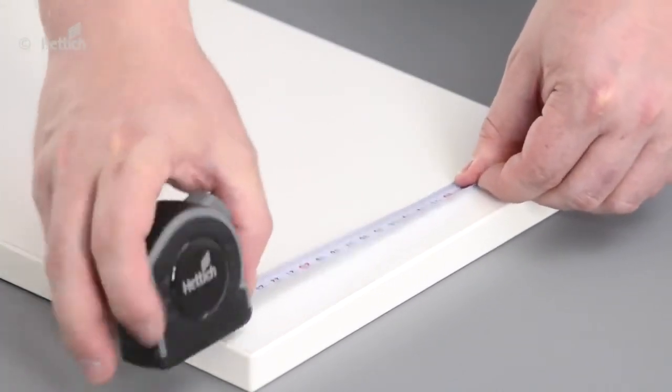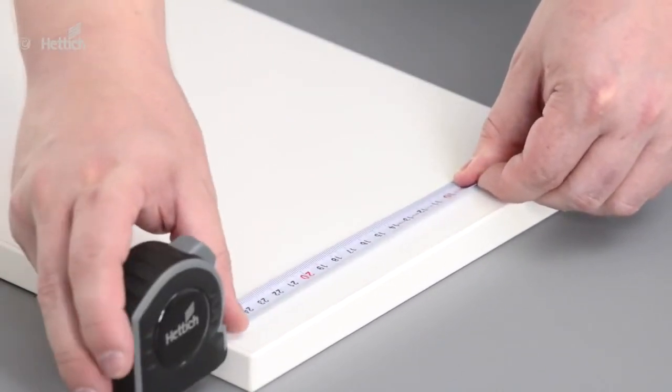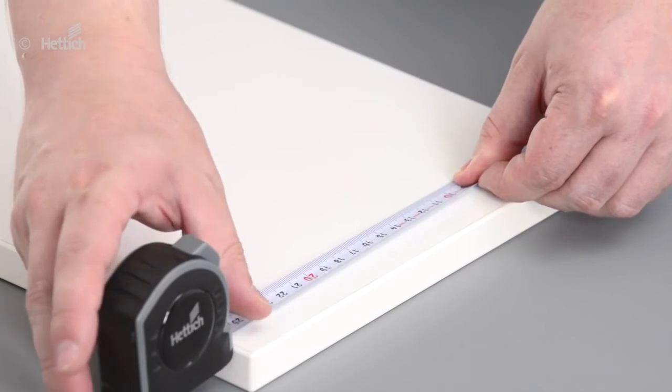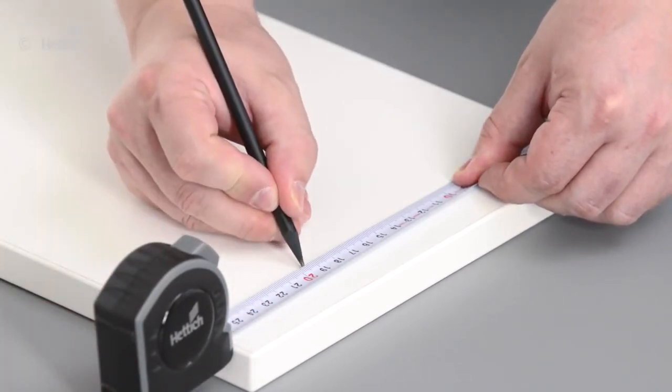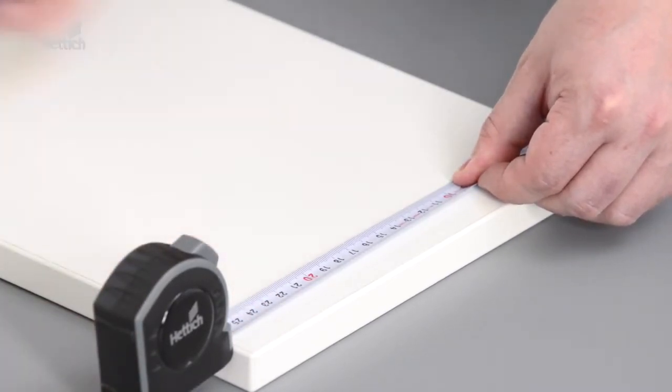If necessary, you may measure and mark the mounting positions for additional front connectors.